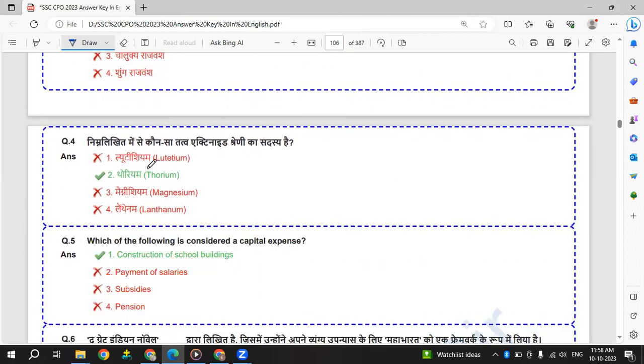Nimni likkit mein se konsa tattva actinide shreni ka sadasi hai. Actinide shreni ka sadasi - that is thorium.